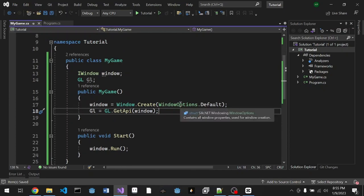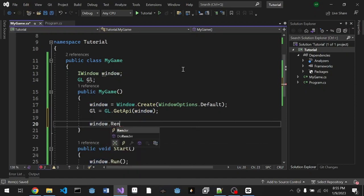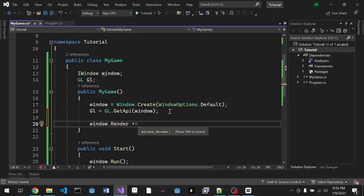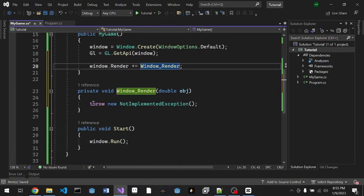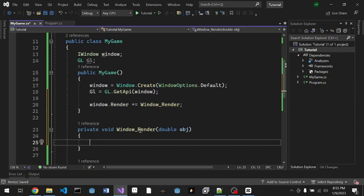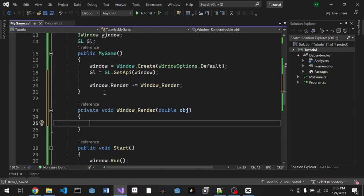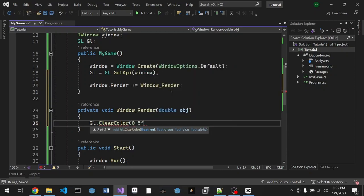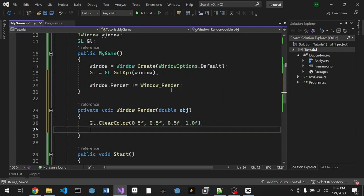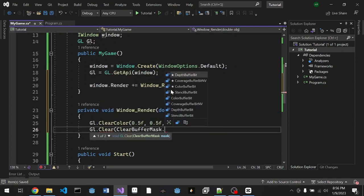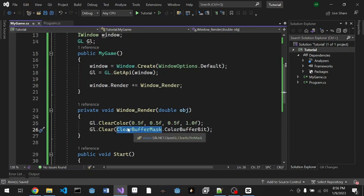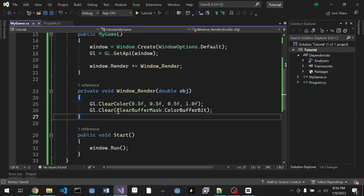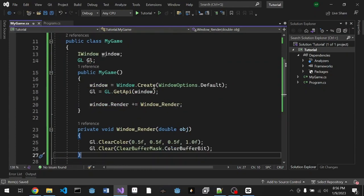Now we're gonna set up the rendering of the window. Window.Render, press tab and enter, it'll create a new function here. This is the function that will get called when our window is rendering. We're gonna do GL.ClearColor, just a simple one: 0.5f, 0.5f, 0.5f, and alpha 1. And don't forget to GL.Clear, ClearBufferMask.ColorBufferBit. This is what Silk does for you, it creates a simple mask, everything is grouped very nicely.